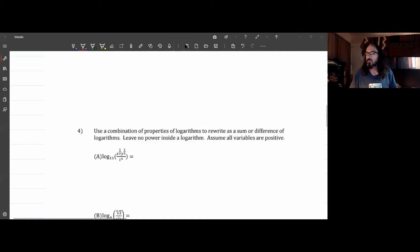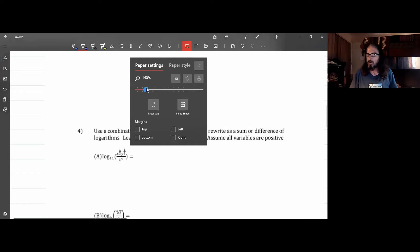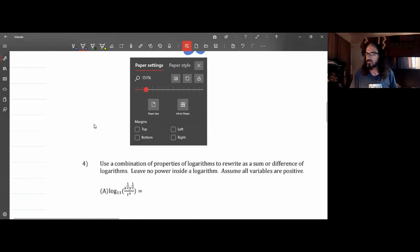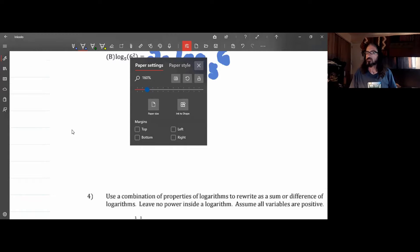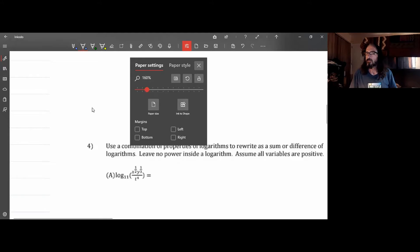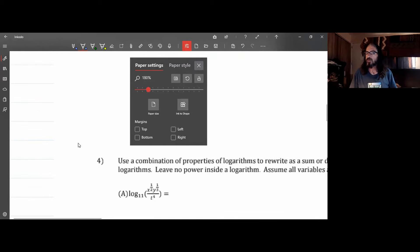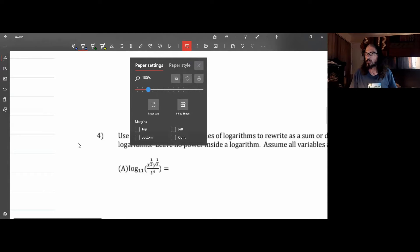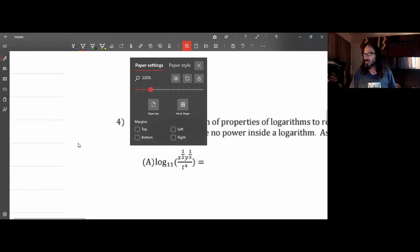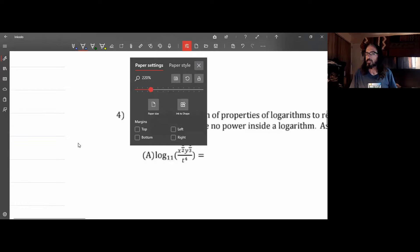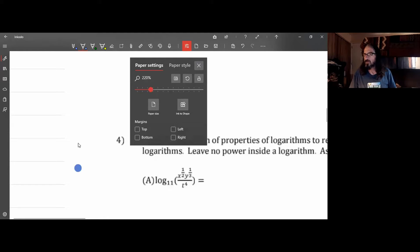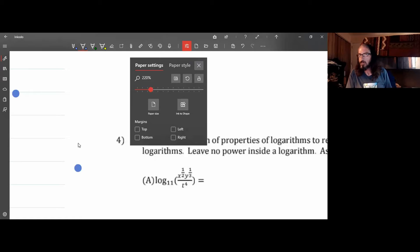We're supposed to split up something with variables in there, assuming that all the variables are positive, and we're not supposed to leave any powers inside the logarithm. Doing this is kind of like reversing the order of operations — I'm going to deal with the multiplication and division first and then the power last.